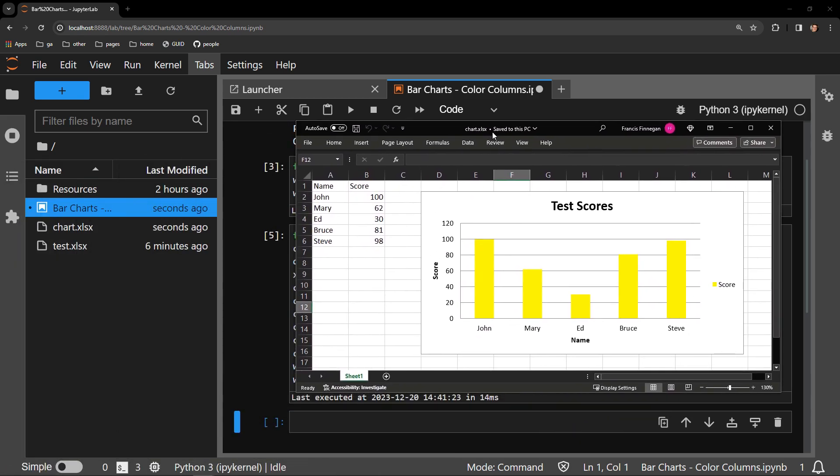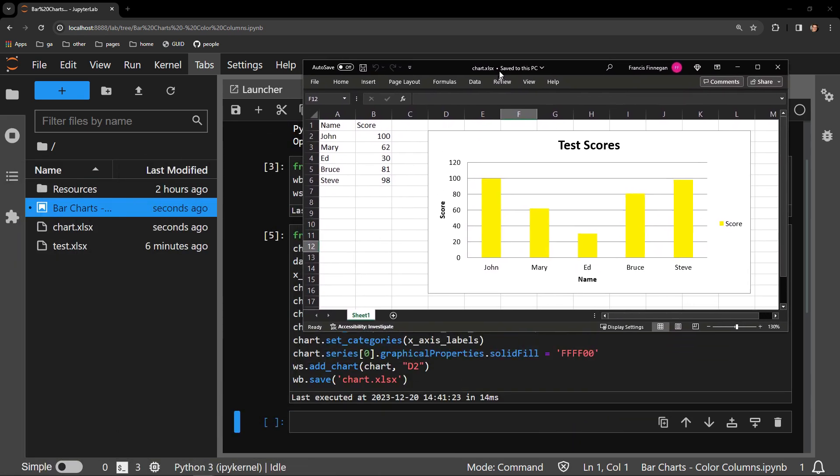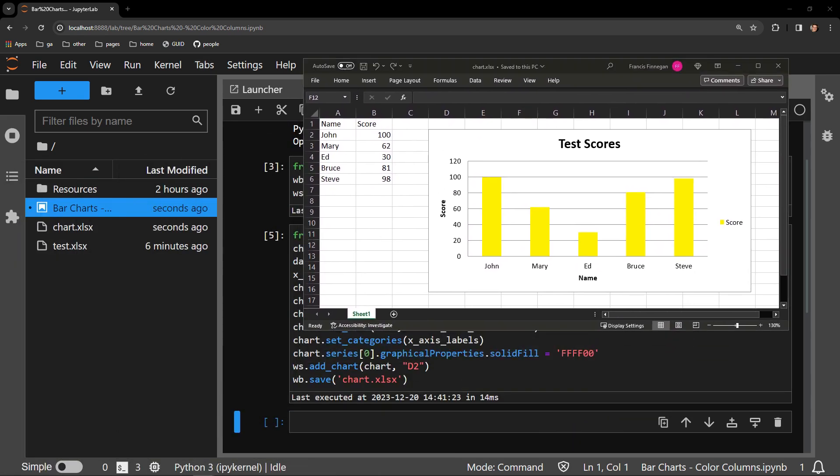And there you have it, a yellow chart where there used to be a blue one. So adding that simple line of code will enable you to alter the color of your bar chart columns to whichever color you wish.